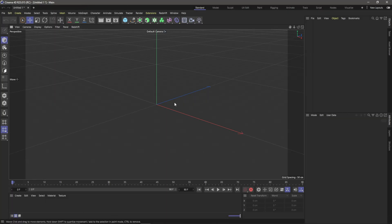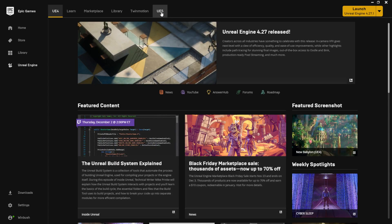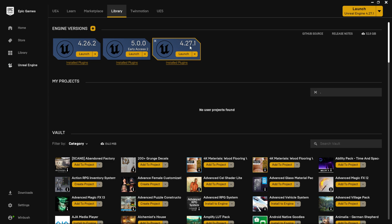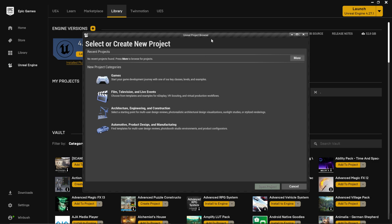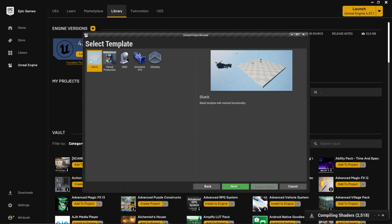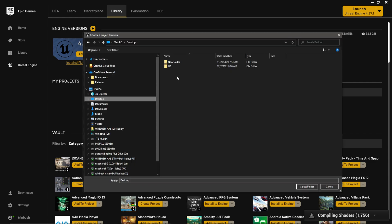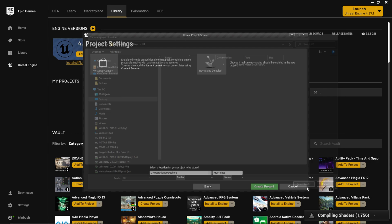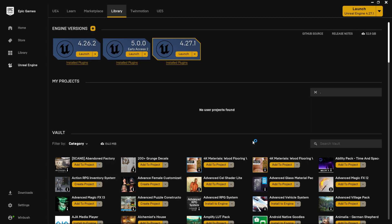I'm going to open up my Epic Games Launcher and get Unreal Engine loaded up. Inside the launcher I'll go to Library and select version 4.27.1, which is the latest, and hit Launch. Once the Unreal project browser opens, I'll go to Film, Television and Live Events, click Next, set the location to my desktop UE folder, leave the project name as default, and hit Create Project.